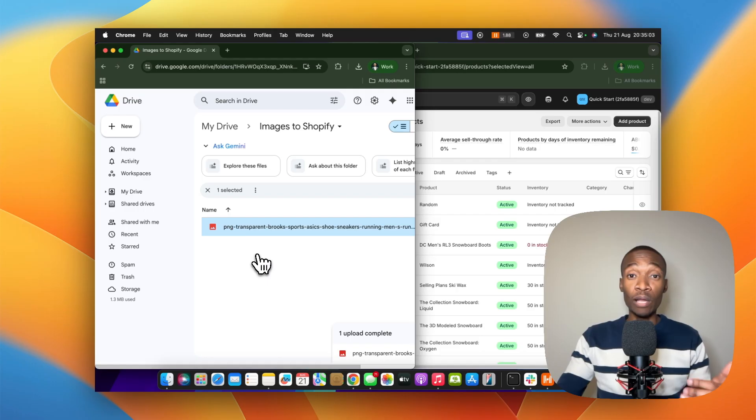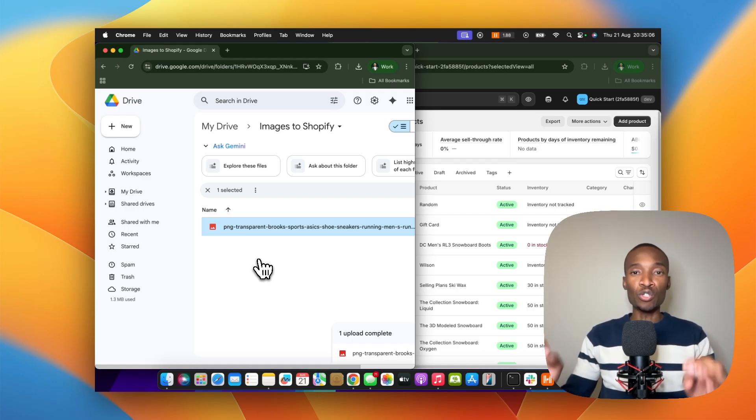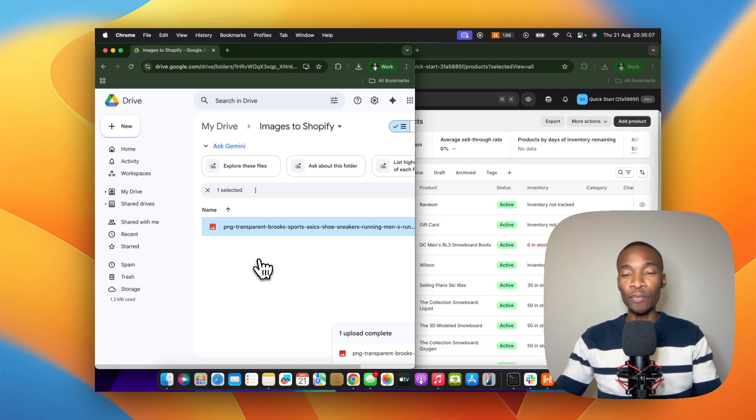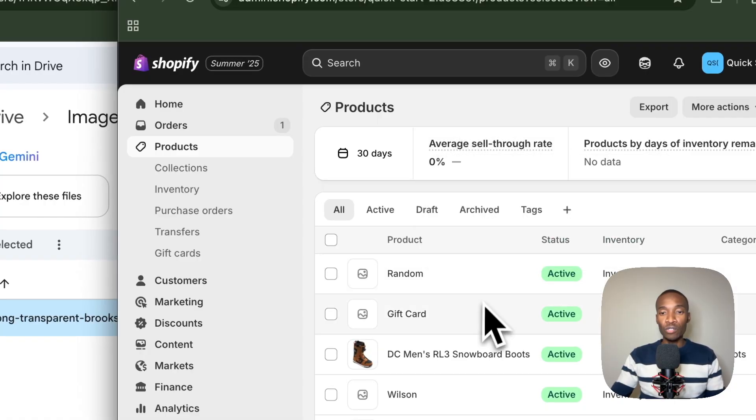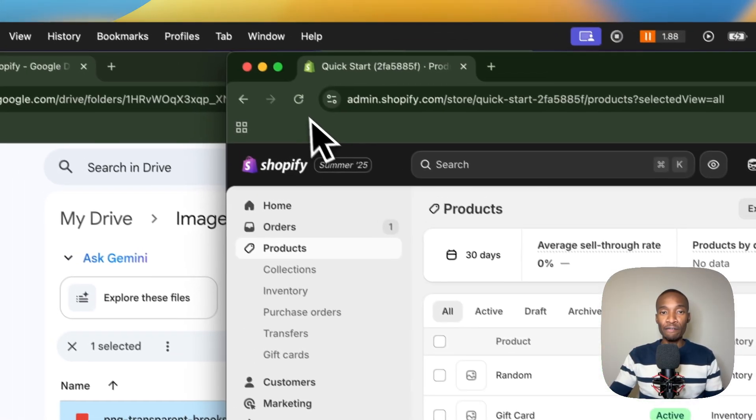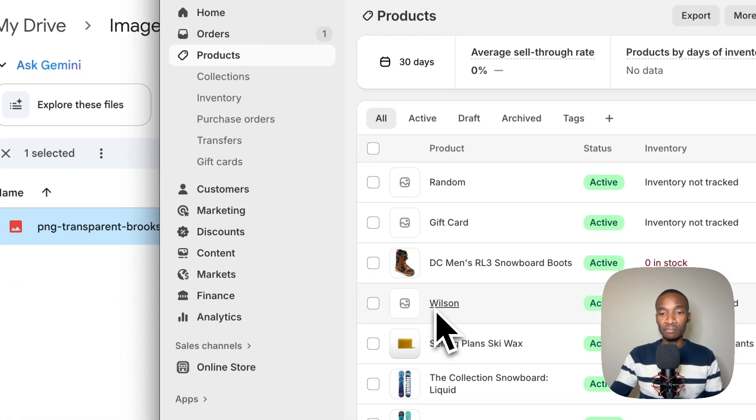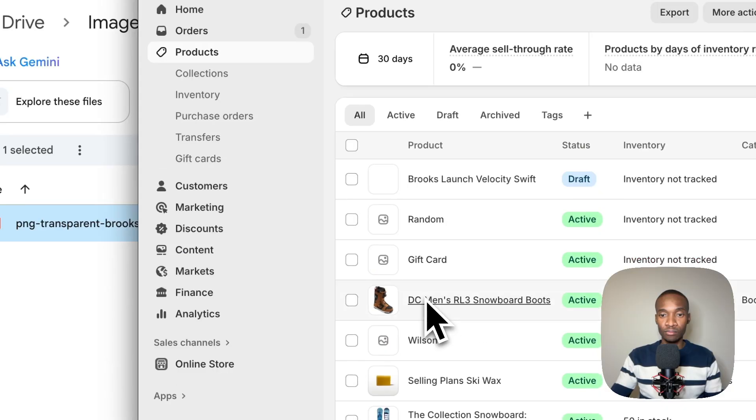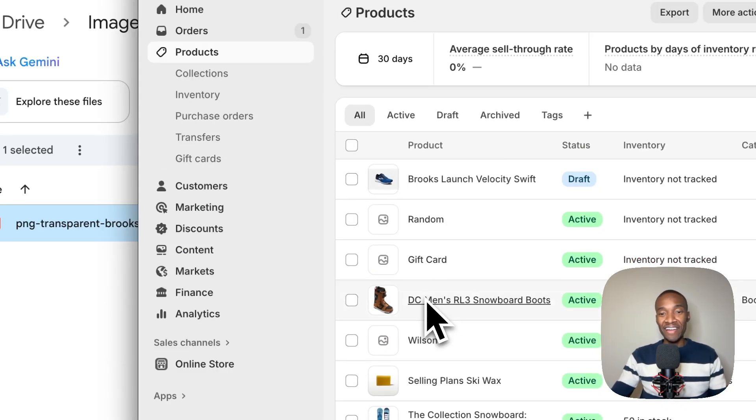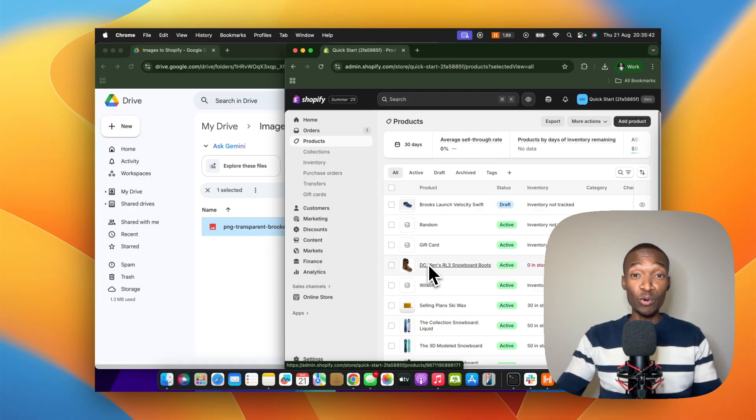Now what will happen is that this gets sent to Shopify. So if I go to Shopify here, automatically, and I refresh, let's see what happens. And there it is.